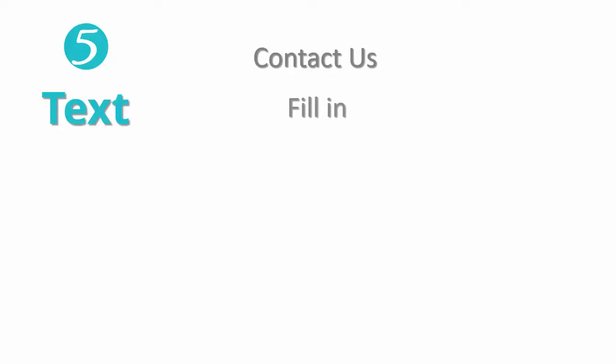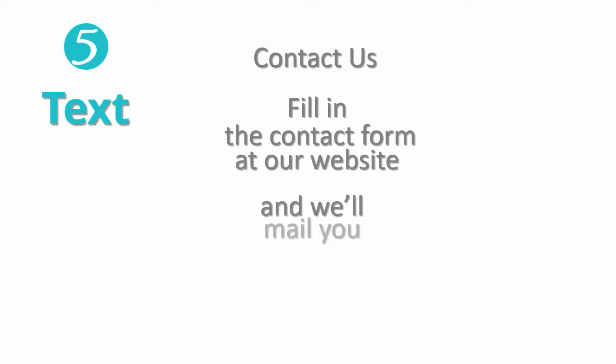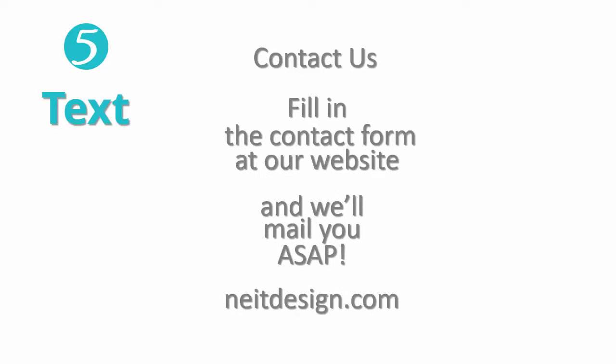Next we need text, text boxes. Contact us, fill in the contact form at our website, and we will mail you asap, and the website, the web address of the website for which you make this slide. They are all separate text boxes. So we have 1, 2, 3, 4, 5, 6, 7, 8 text boxes.